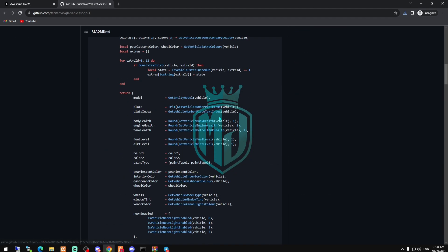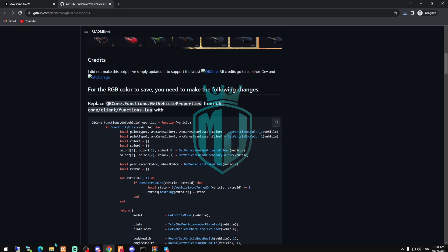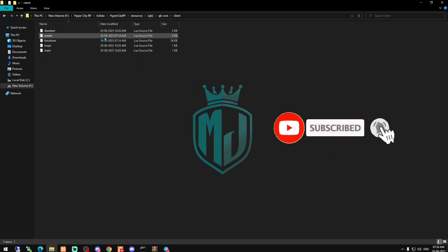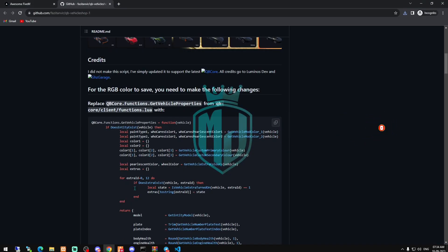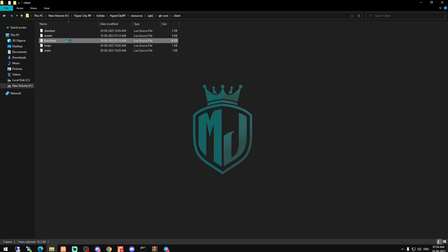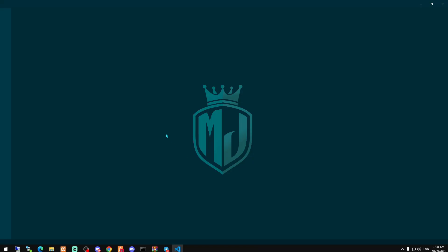Now we have to do some changes in our QBCore core. For this, we have to copy this right here and go to our QBCore core client — sorry — functions. Then we need to replace this code.